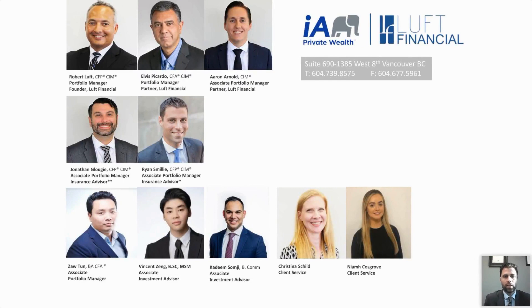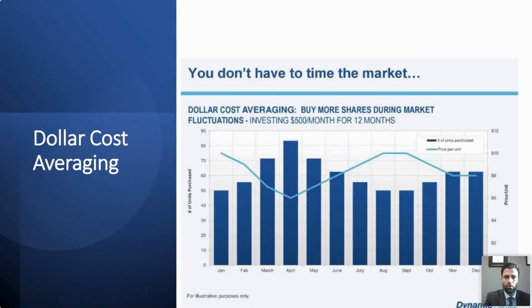Here is a snapshot of our team. Once again, my name is Ryan Smiley. For those of you who don't know me, I am an Associate Portfolio Manager and Senior Advisor on the team here at Luft Financial. So without further ado, let's get going.